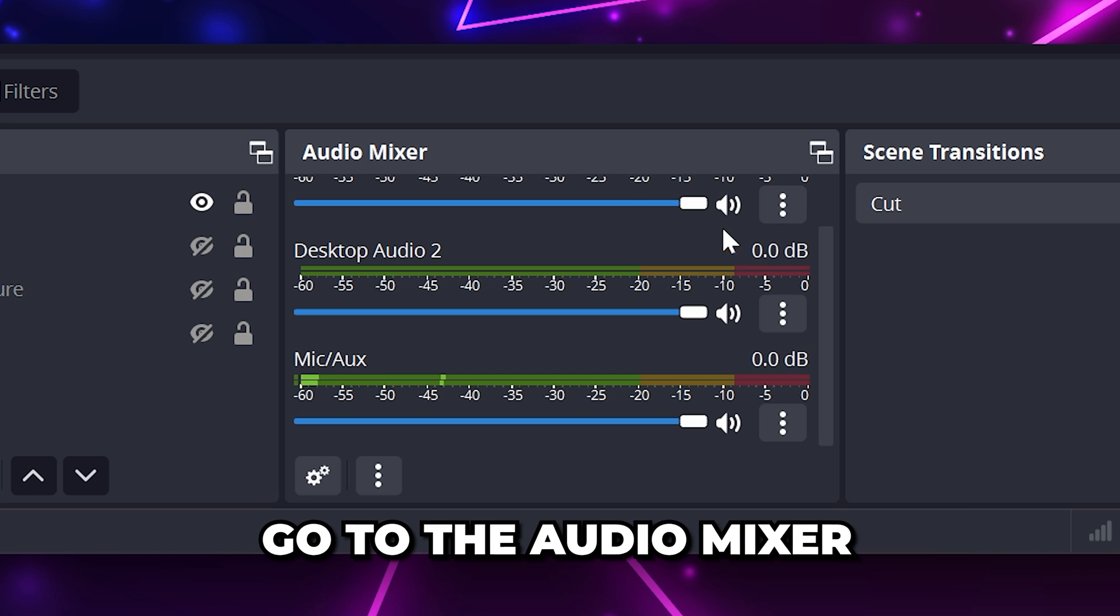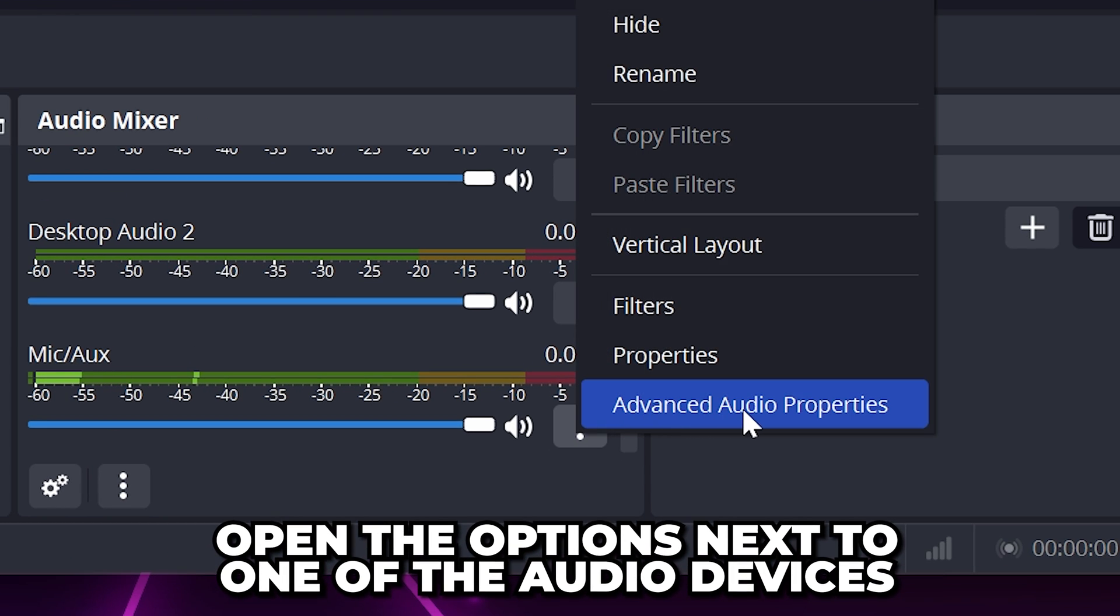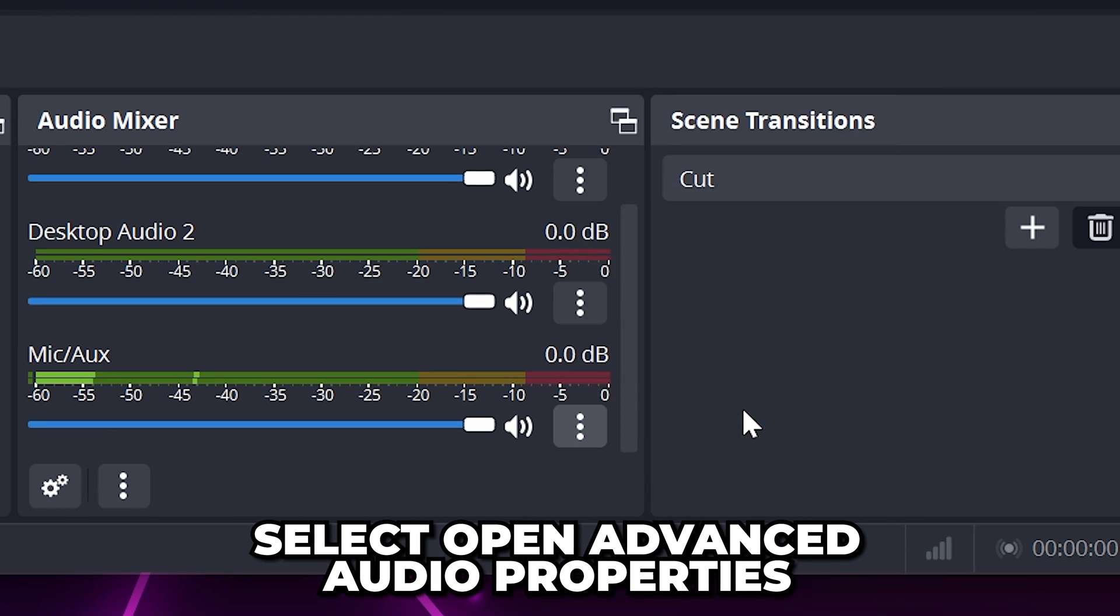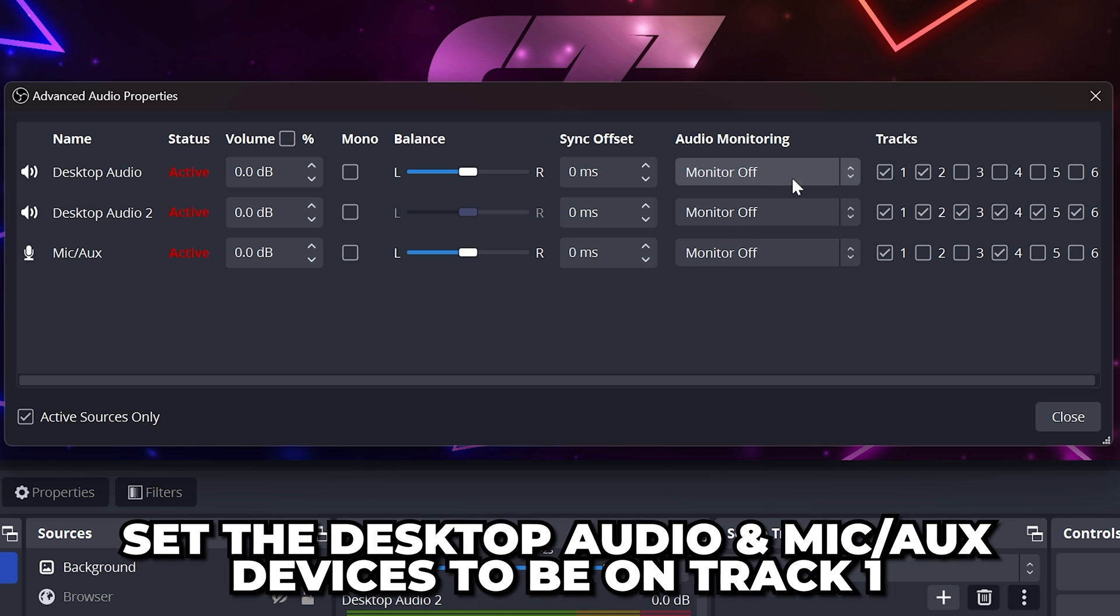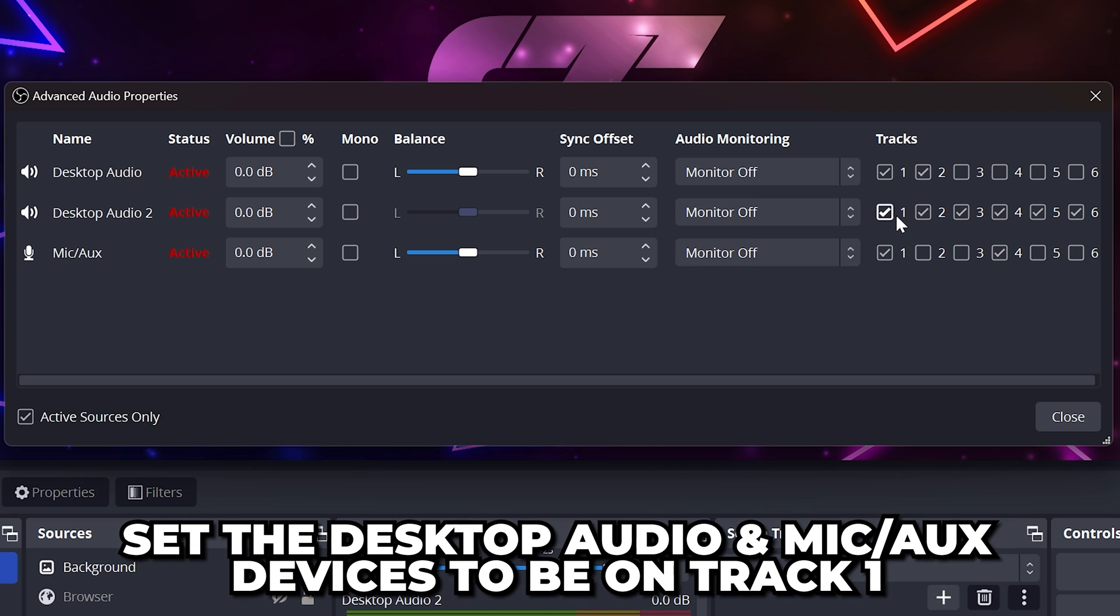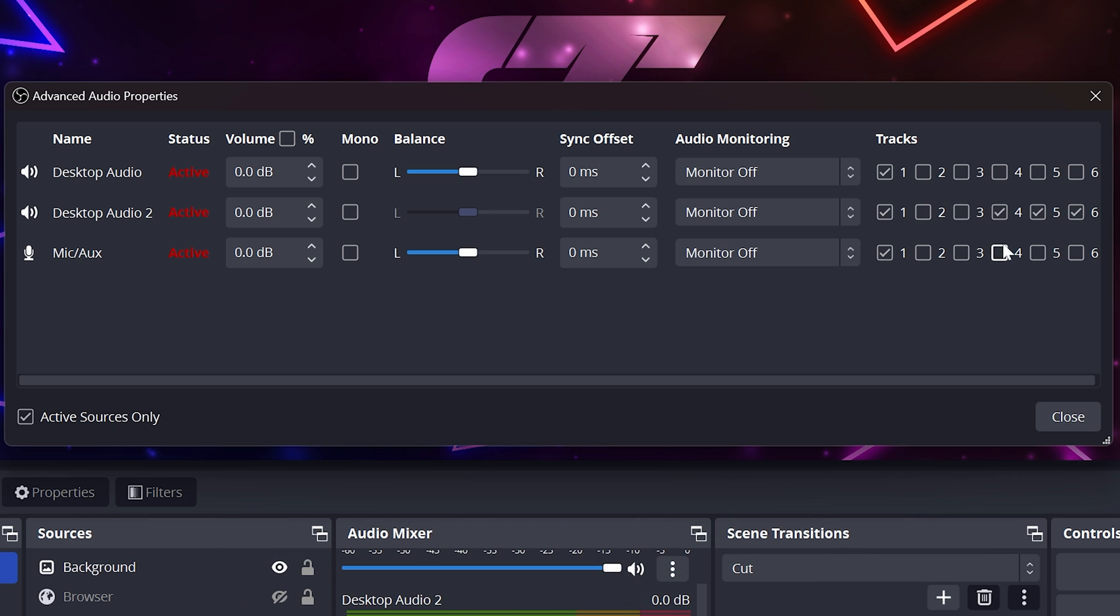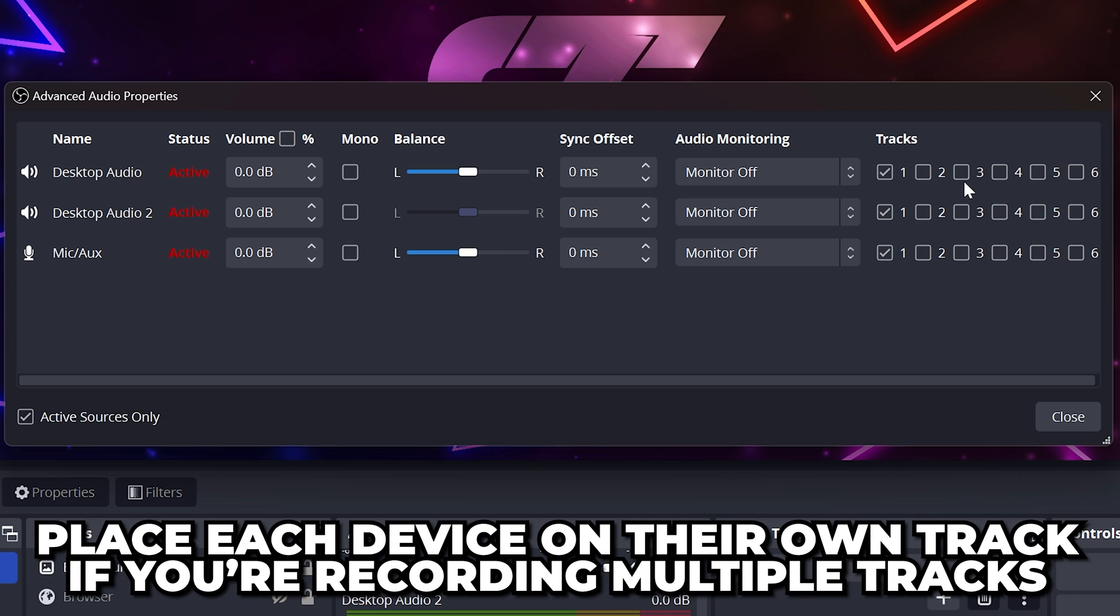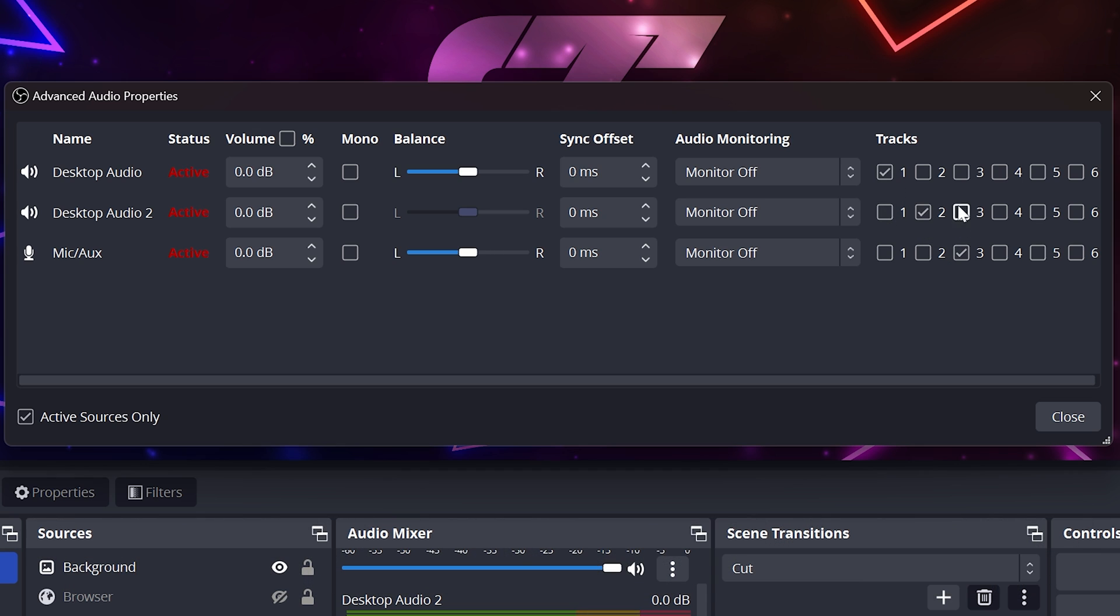Go to the audio mixer dock. Click the three dots next to one of your audio devices, then open the advanced audio properties. Set both the desktop audio and mic aux devices to be heard on track one, then remove it from all other tracks. If you want to record multiple audio tracks, then place each on their own track or skip this step and follow our tutorial linked below.